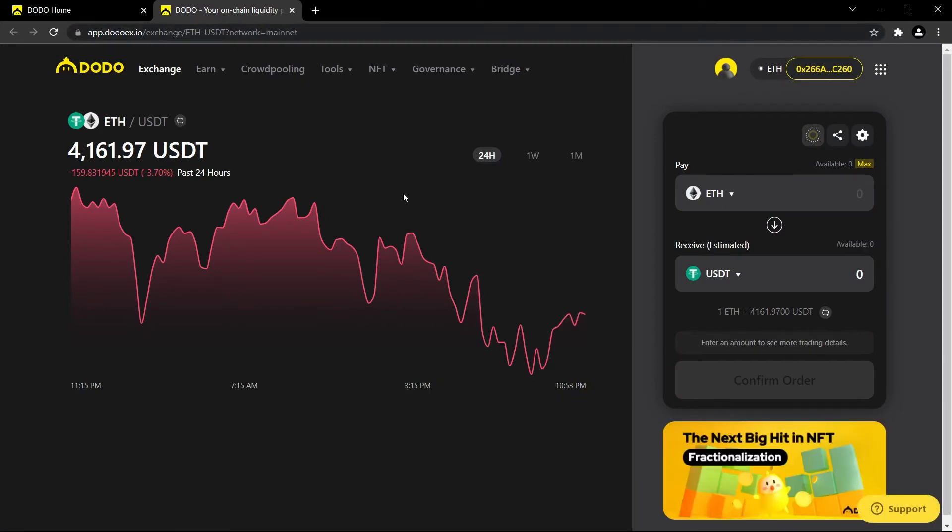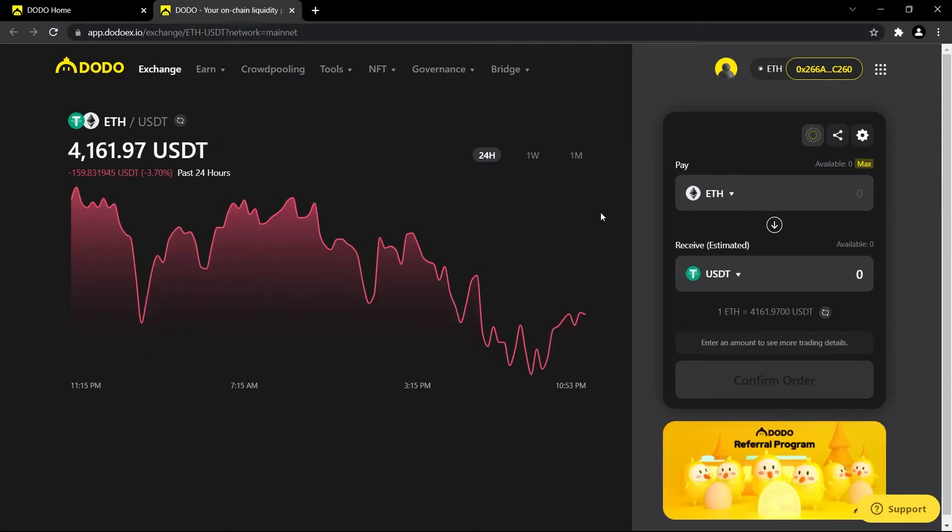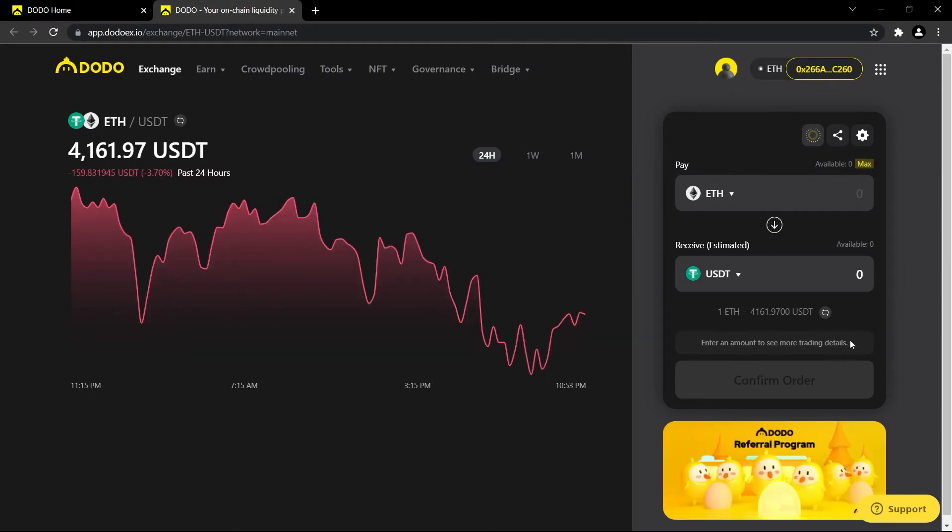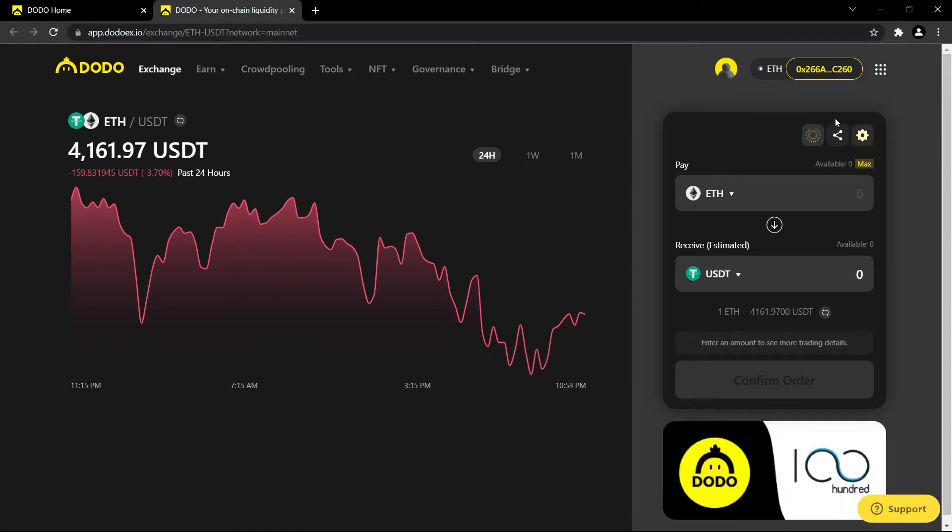On this page you'll see the graph of whatever your trading pair is, and over here is where we will work a lot of the magic. So first thing we're going to want to do is make sure that our wallet is connected.